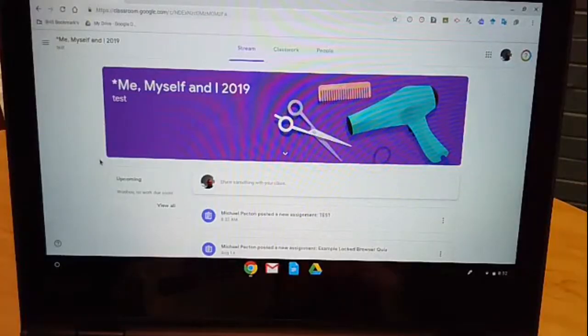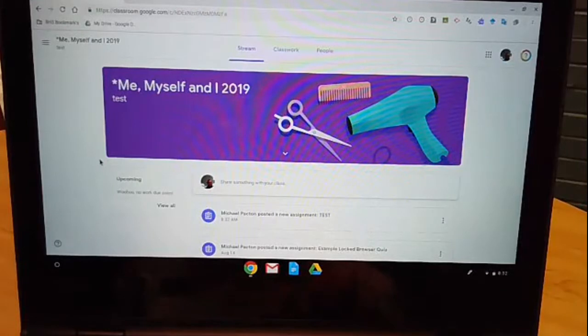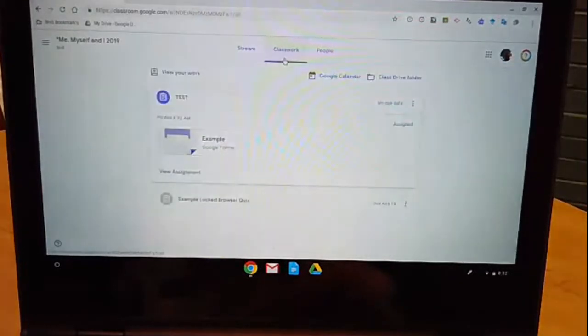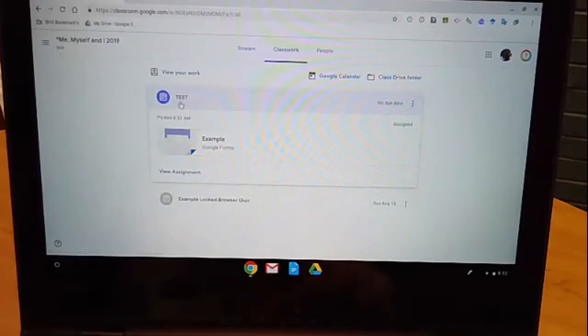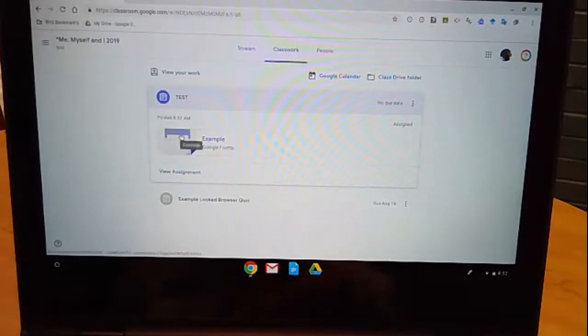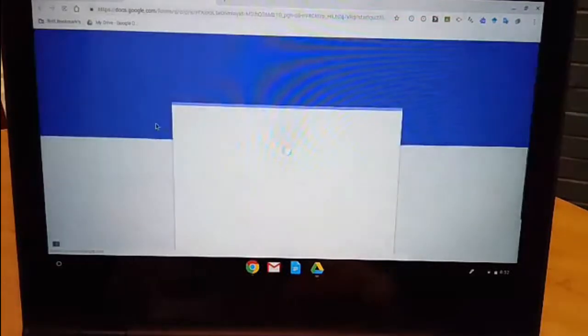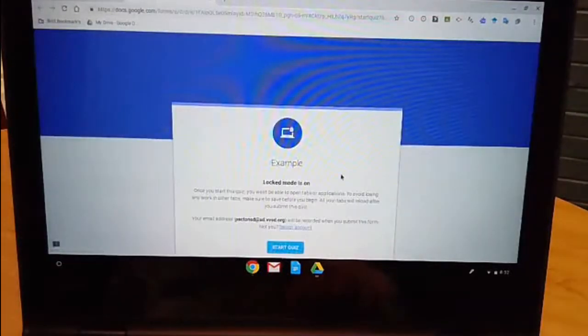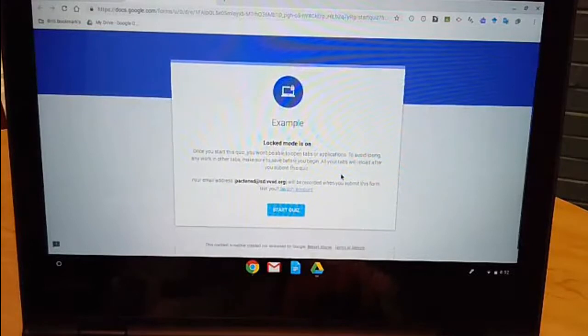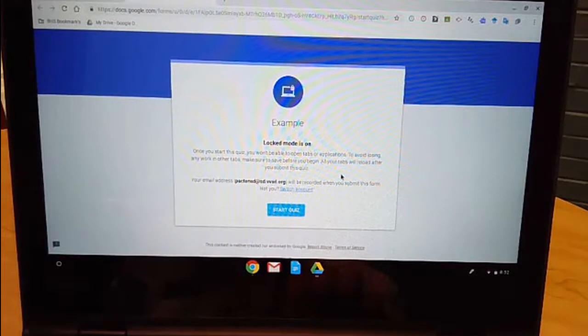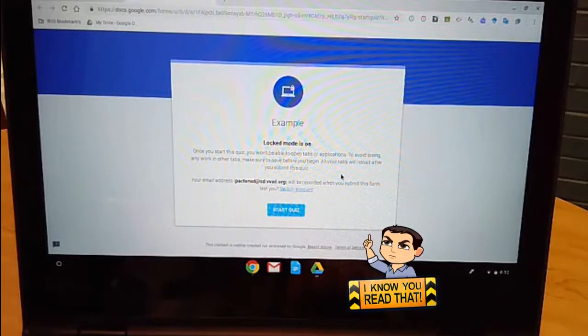All right, so now let's look at this from the student point of view. Here I am in the Google Classroom and if I scroll down in my Classwork tab as the student I'll see that I have this test. I can click to begin here with the link. Now initially it's going to load in a new tab and I'm going to get this warning screen on here that says once I start the quiz it's going to lock my tabs.